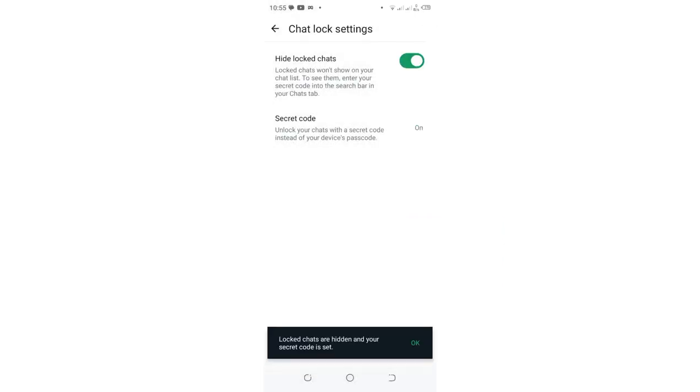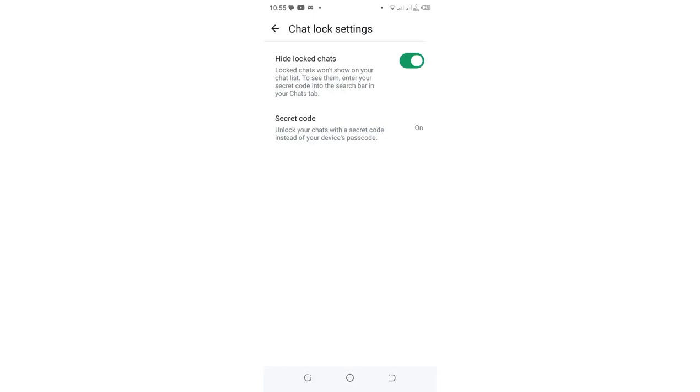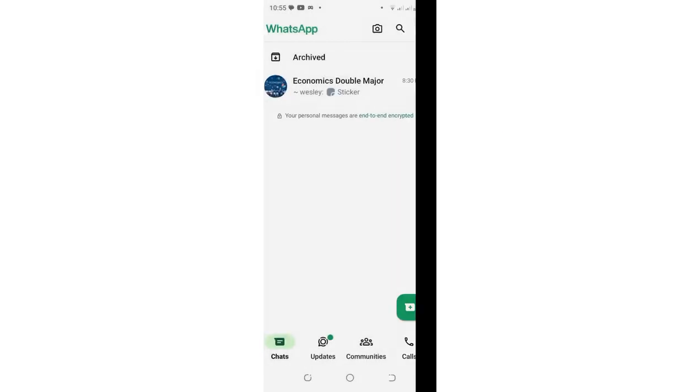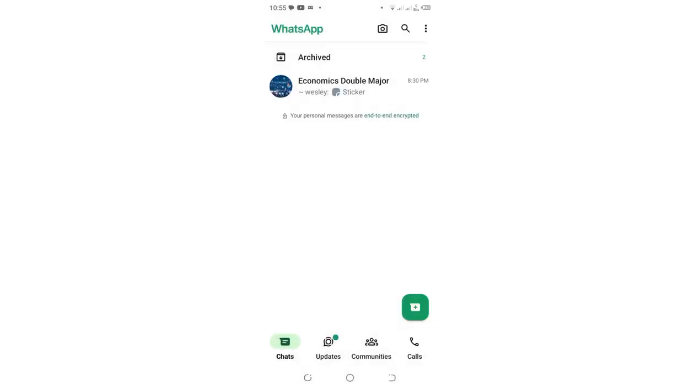Now you can see that locked chats are now hidden. Even when we come to this interface and try to drag it down, we cannot visualize these locked chats.